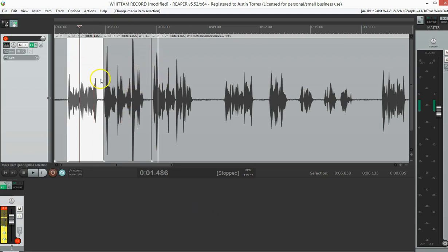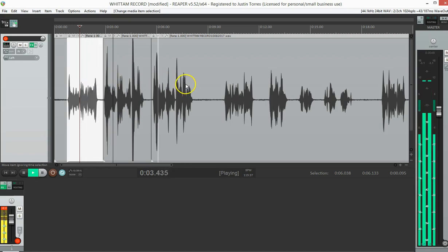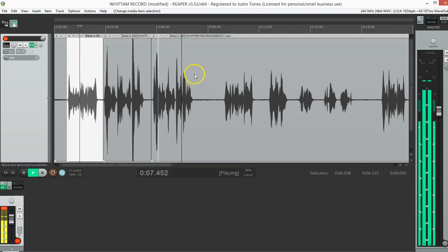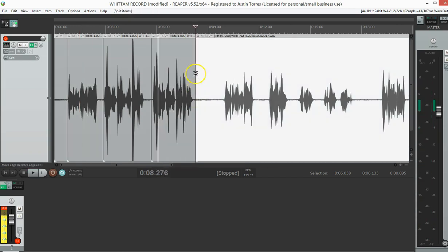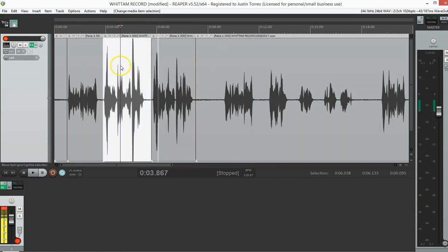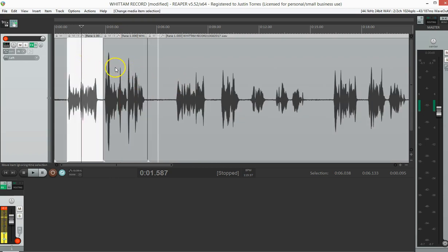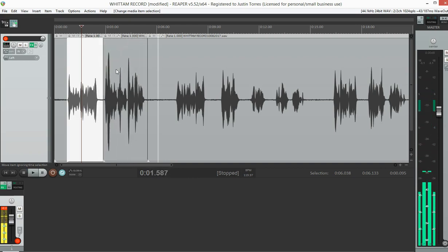I'm going to go ahead and hit play here. Justin E. Torres, this is an audition for a toy. This is an audition for a toy company. Alright, so I made a mistake there so I can get rid of the audition for a toy. Delete. And we've got Justin E. Torres, this is an audition for a toy company.